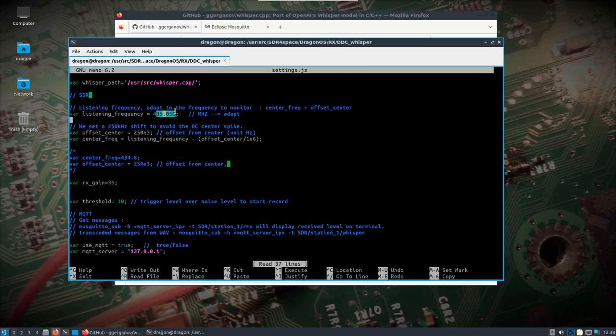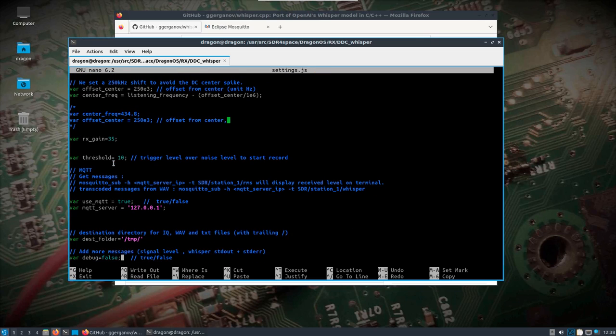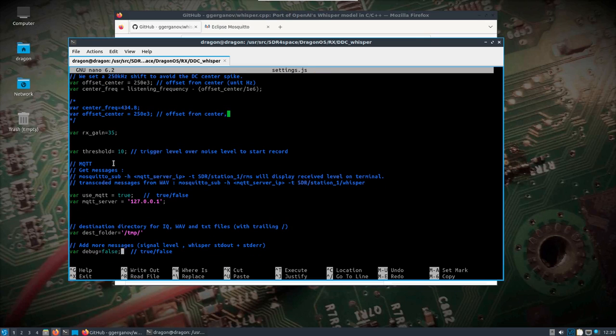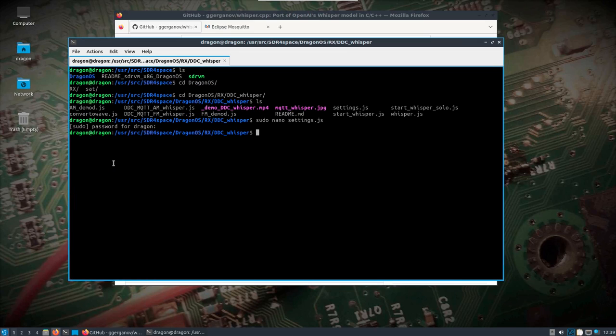By default the use MQTT is on false, so I went ahead and changed that to true. You could change your destination directory if you needed to, which is where all the IQ wave files and text files are going to go. I should point out too that not only is this going to transcribe messages, it's also going to make images of what the spectrum looked like when it captured that transmission.